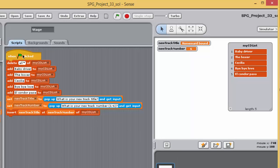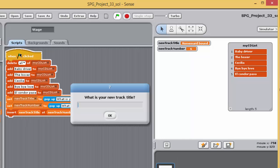Your program should now look something like this. The completed program for this exercise can be found as project 33 completed.